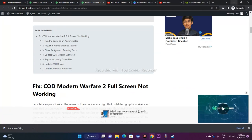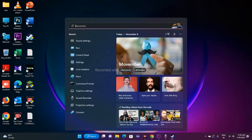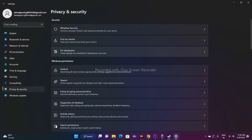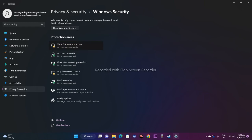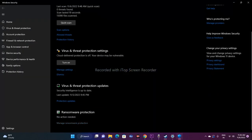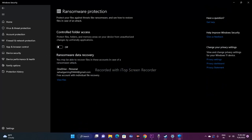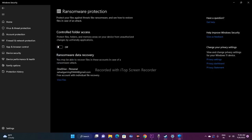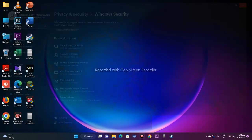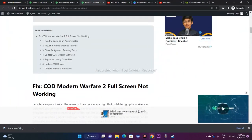The last fix is to disable antivirus protection. Go to Settings, then Privacy and Security, then Windows Security. Under Virus and Threat Protection, click Manage Ransomware Protection and turn it off. Antivirus can interfere with game launching, so disabling it or allowing the Call of Duty folder access can resolve the full screen issue.